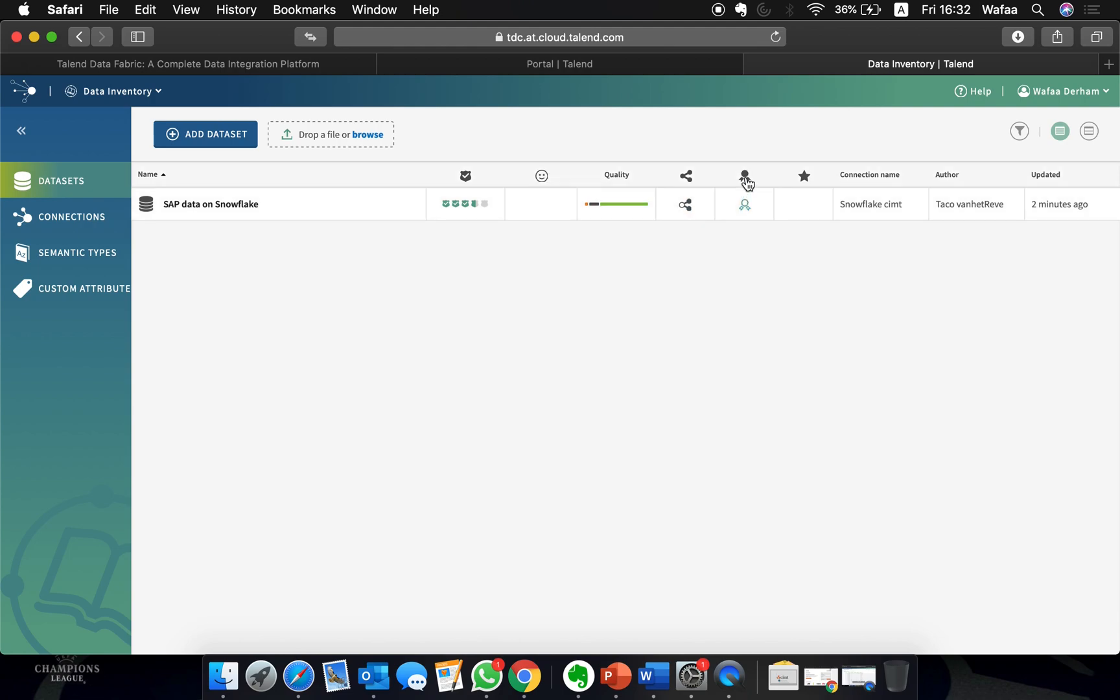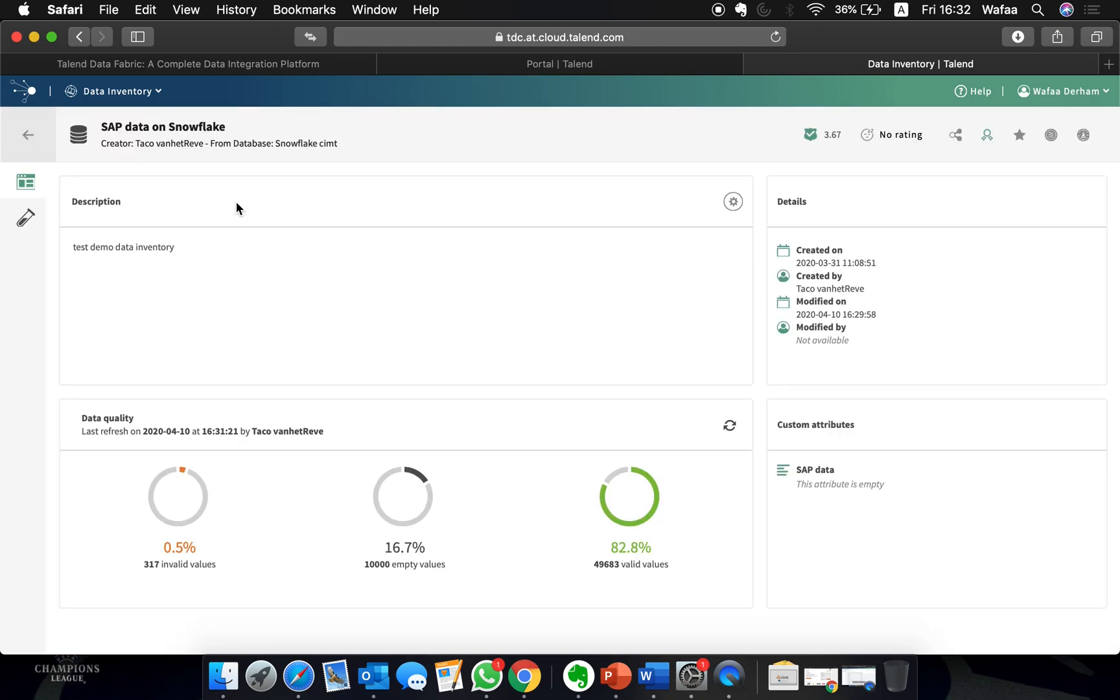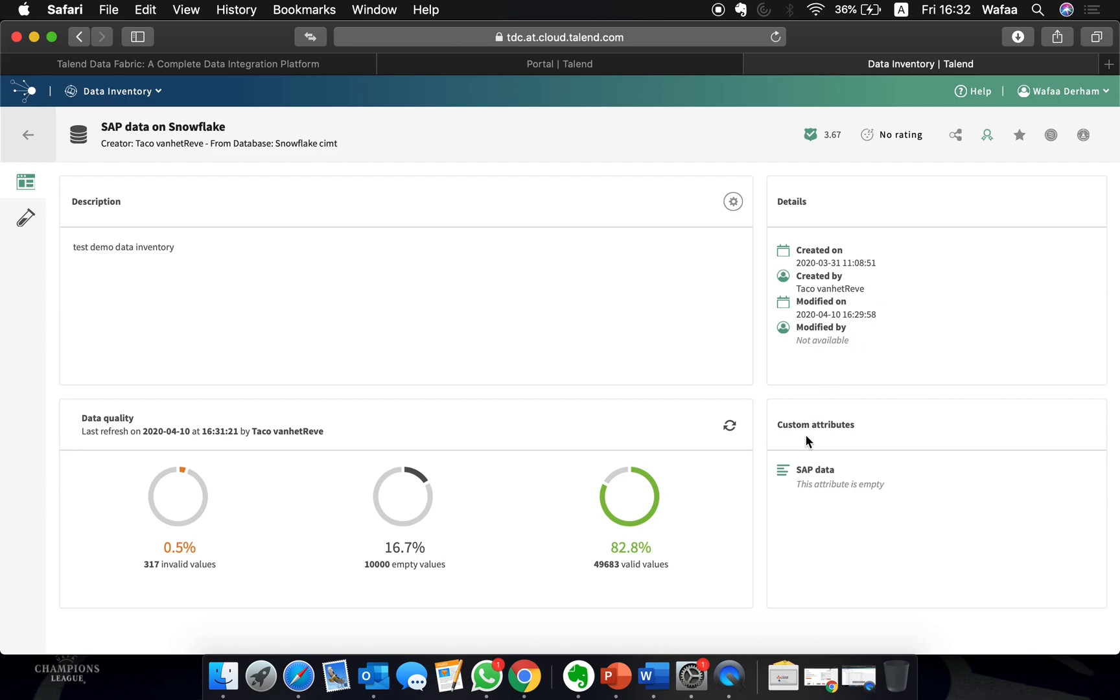Clicking on it directs us to our dashboard, which shows us our data health. We can immediately see our percentage of missing or incorrect values in the form of pie charts. We can also see the automated score we aim to improve, the creator of the data set, and any attributes linked to our data set.